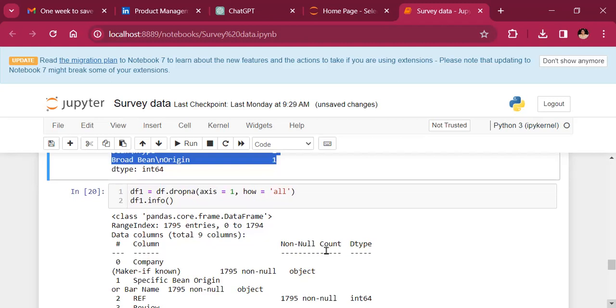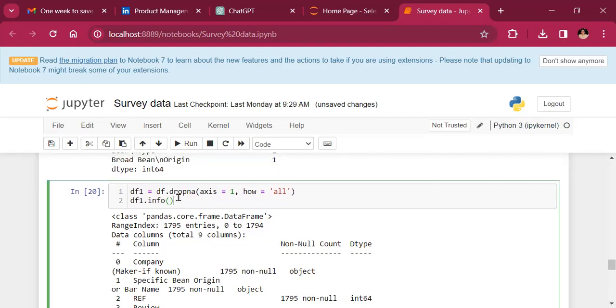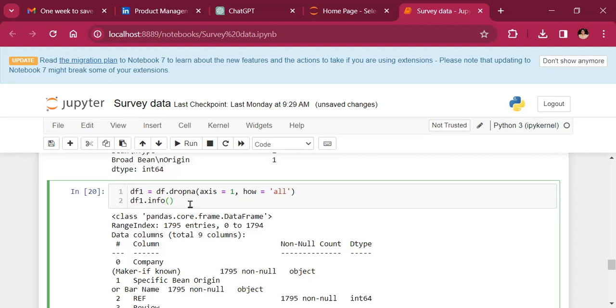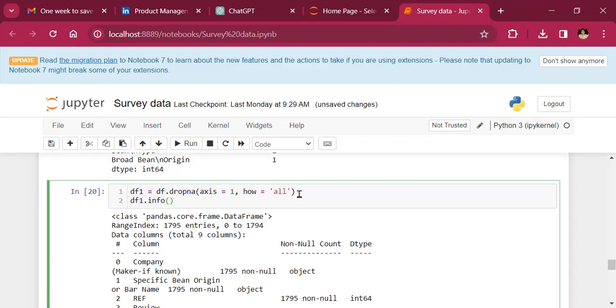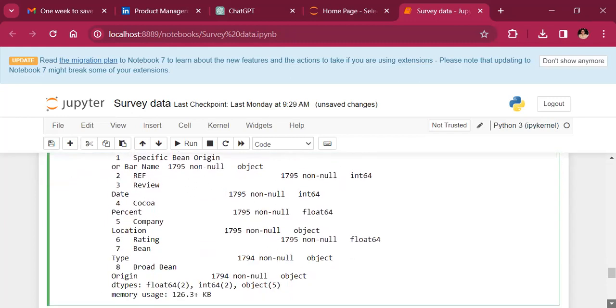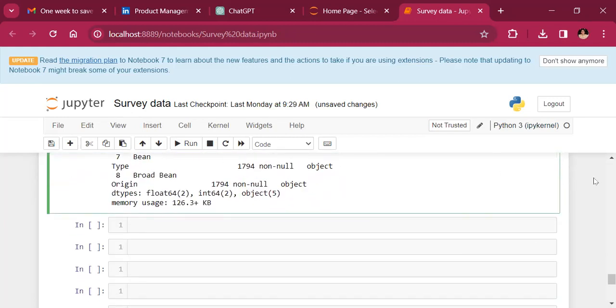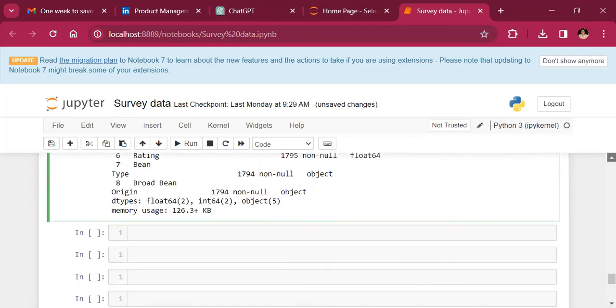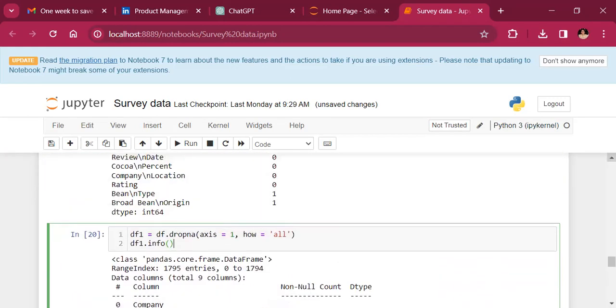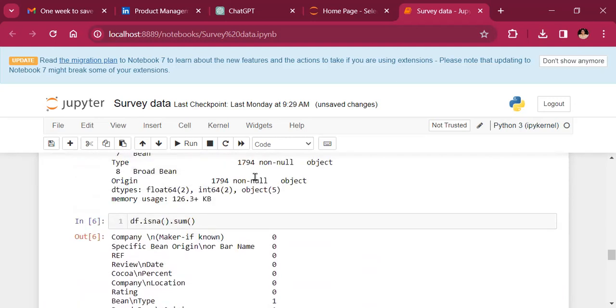So one good way to go ahead and remove these data points is to look at dropping any row of data where all the columns are actually NA. And this is the code to do it. We just say dropNA, axis is equal to one, how is equal to all. So if in all the columns of data, if we have NA in any row, please go ahead and drop it.